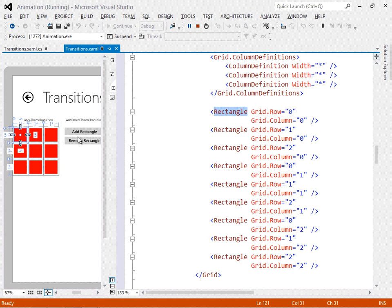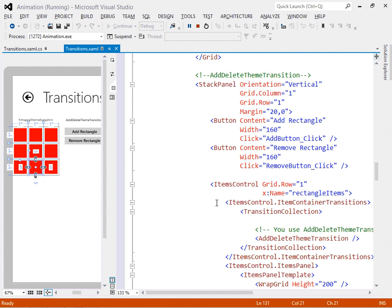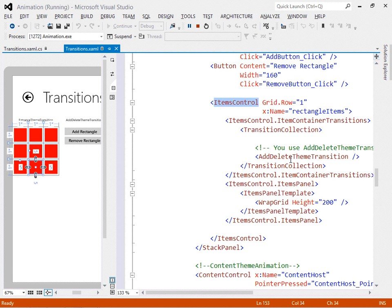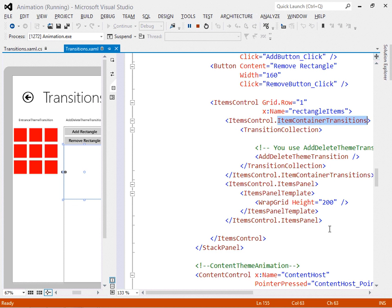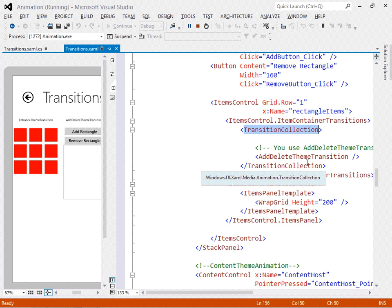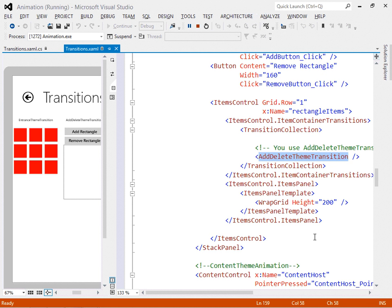Let's look at how the add-delete theme transition does its work. We have a stack panel with a couple of buttons and within it an items control. An items control is a container for items in a non-linear fashion. We can have within it an items panel template which defines what should be inside the items control — it's a wrap grid, which rewraps its content depending on what you put in it. The items control has an item container transitions property containing the transition collection with the add-delete theme transition.